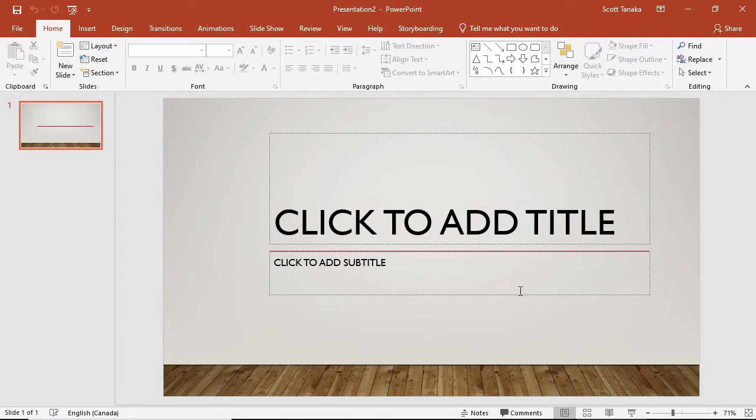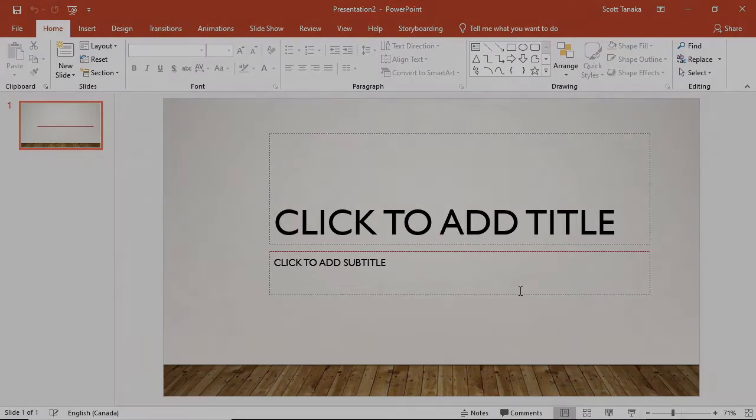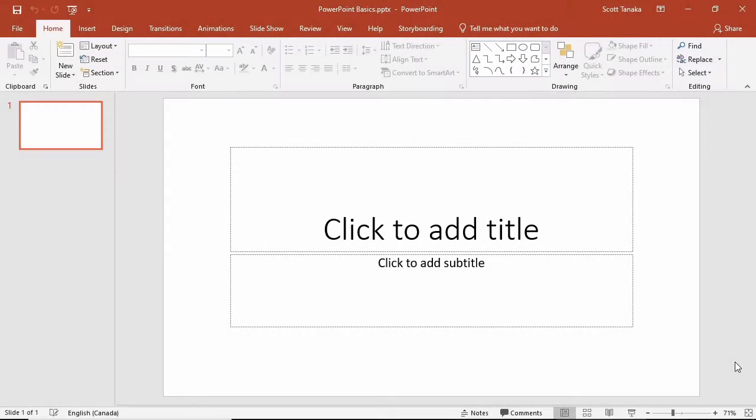You can complete the details of your presentation from here. I'm going to start with a blank presentation for this video.